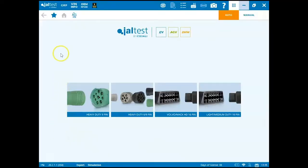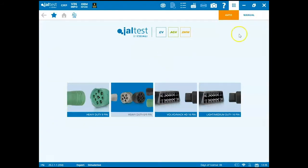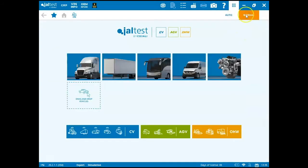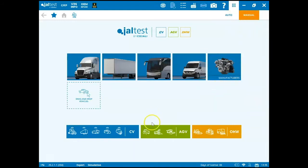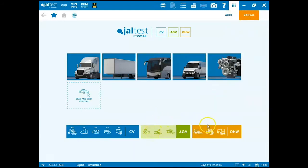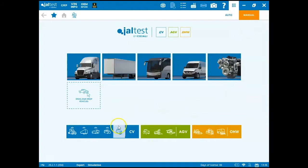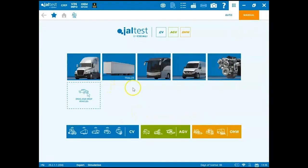Once Jaltest is open we are automatically brought to the auto screen as indicated up here at the top right. We're going to be going over manual connections here so to the right we're going to go to manual and this applies for agricultural vehicles, off highway vehicles, and trucks. So all three of those softwares you can launch them all through this screen just like this but it is going to be in accordance with the software that you have.